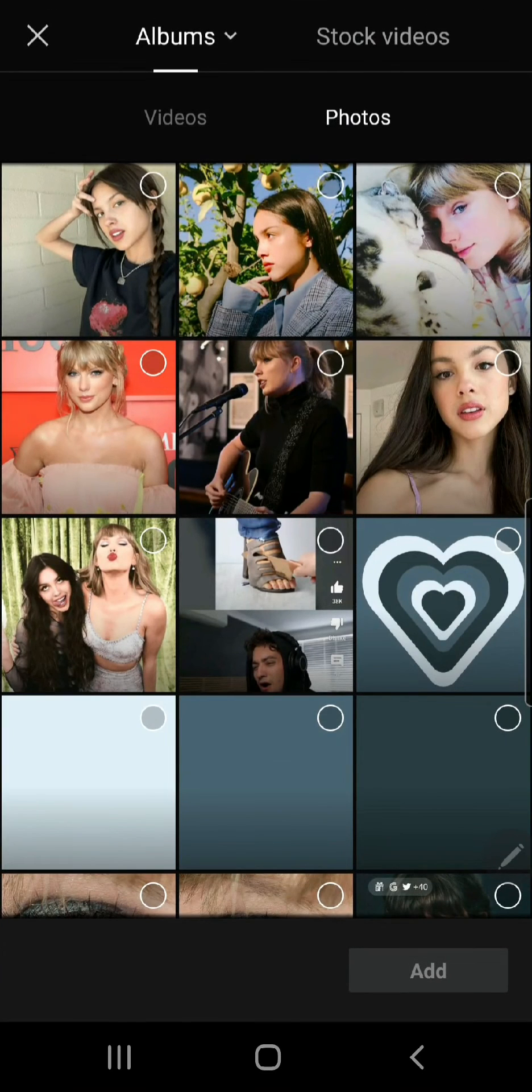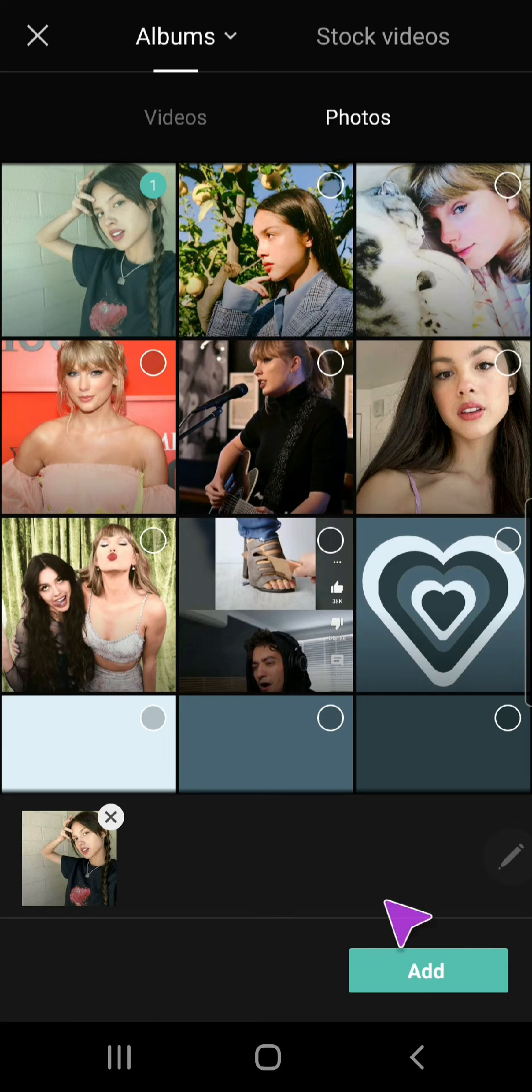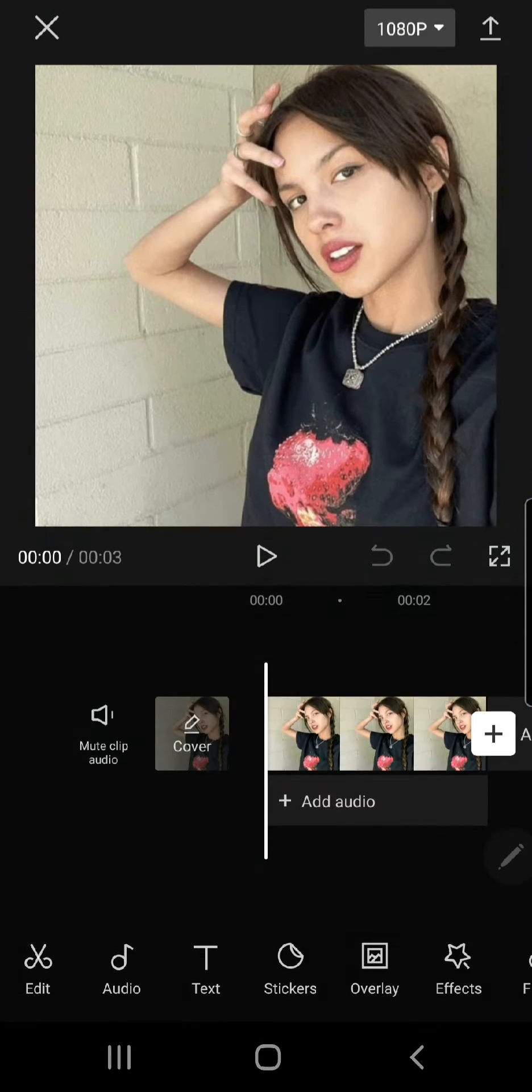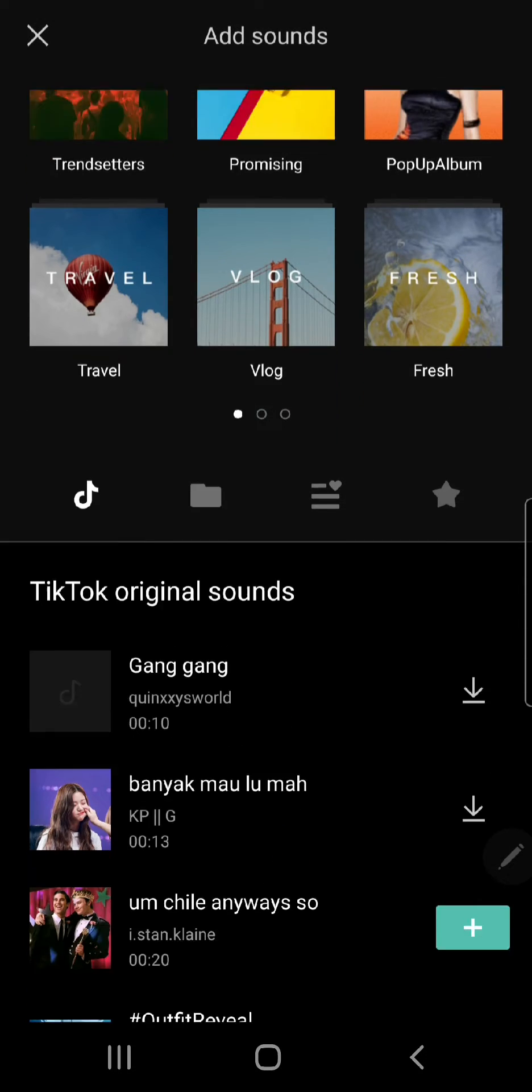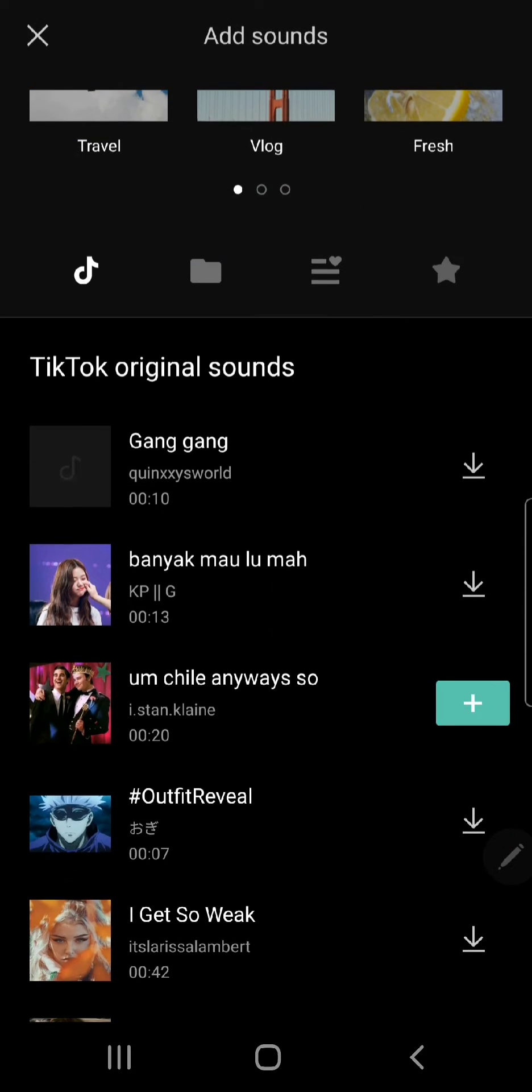So for instance, if I just click on New Project and I go to Audio, go to Sounds, as you can see, there are TikTok original sounds.